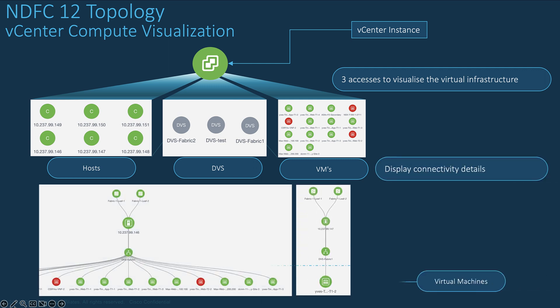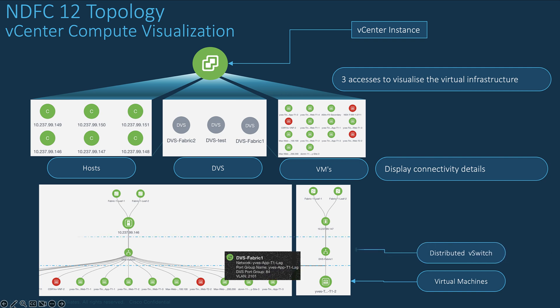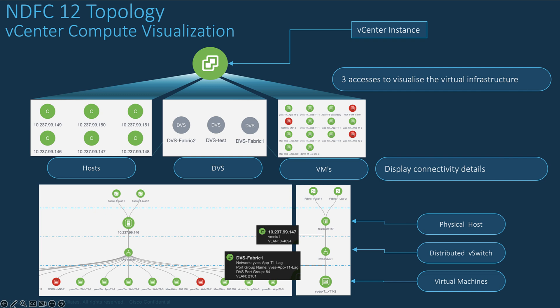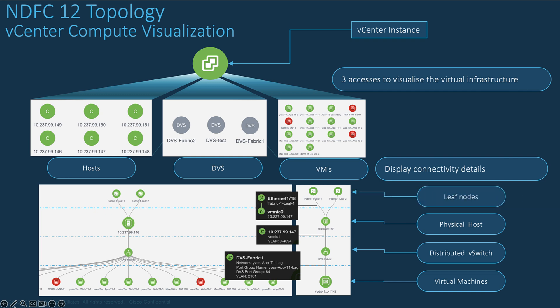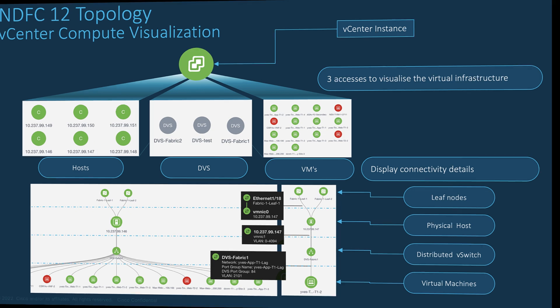You can view the connectivity details between the virtual machines and the distributed virtual switches and the information needed, then on which physical host the VM belongs to, up to the physical top of rack nodes with the details of the interfaces on both sides. Let's see all of these details with the next demo.